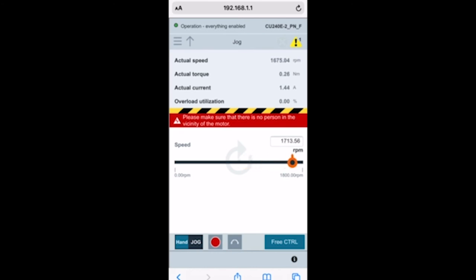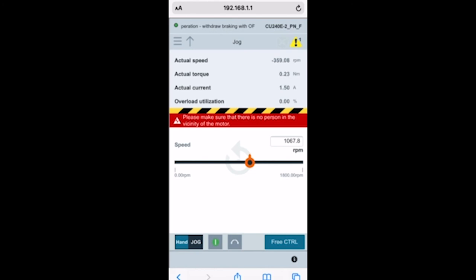Now I can use the slider to make it go really fast, make it go really slow. I can also reverse the direction, so now my motor's spinning backwards. You'll see up there my speed has changed to negative and I can slide it and you'll see all that stuff is changing. I'll go ahead and hit stop. Now it's stopped and I'm going to release control by hitting free control.